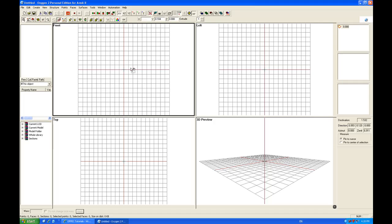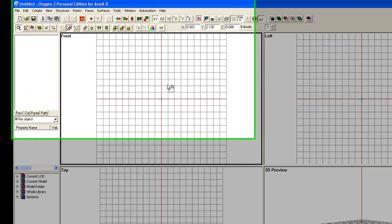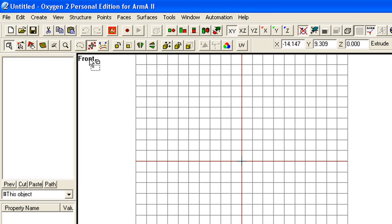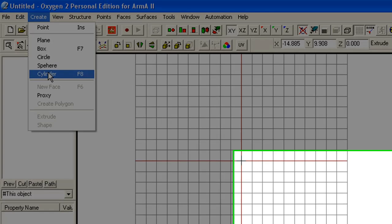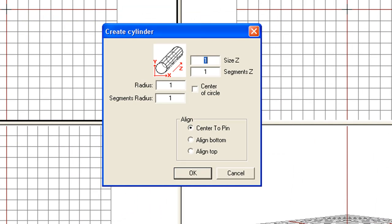Well, first off, we're going to use something to play around with, so we're going to go to the Create menu. Create, Plane, Box, Circle, Sphere or Cylinder. In our case, we're going to create a cylinder.